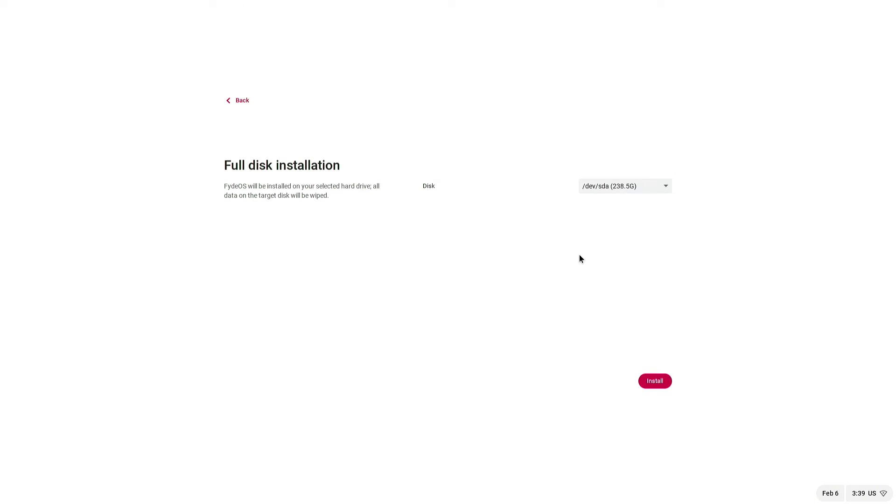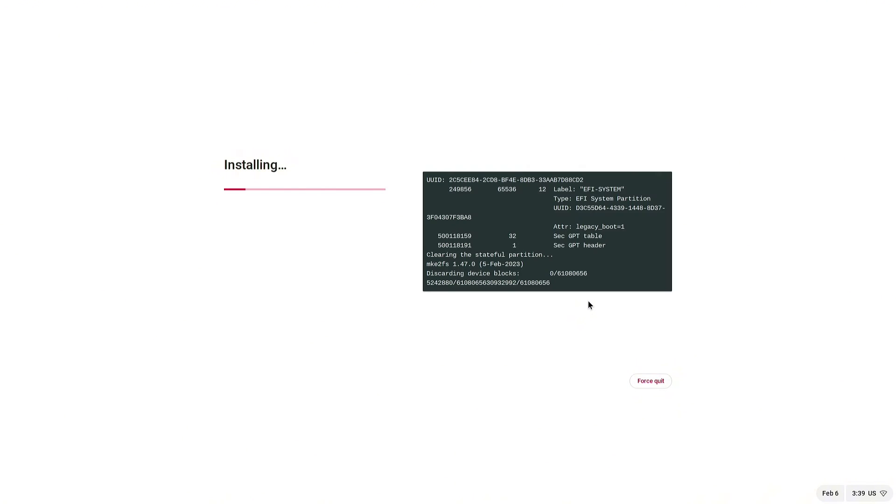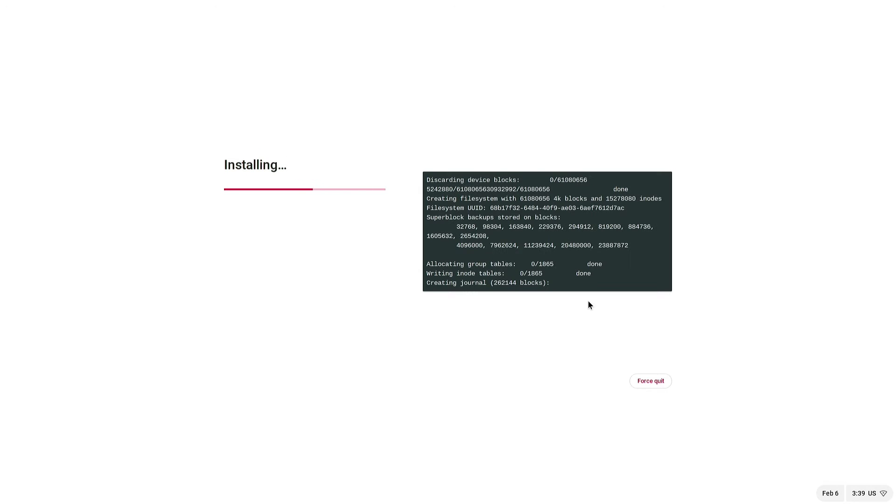Select the disk where you want to install FIDEOS and confirm the installation. Wait for the installation process to complete. This may take some time.